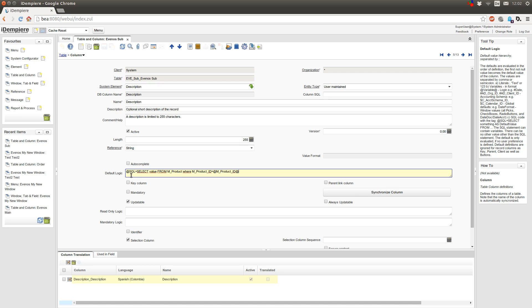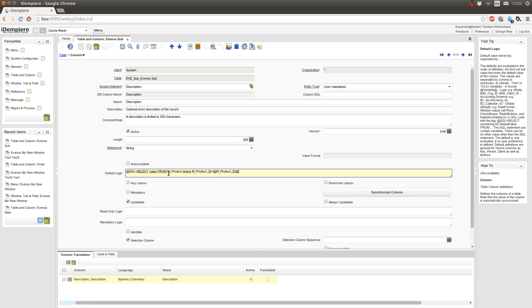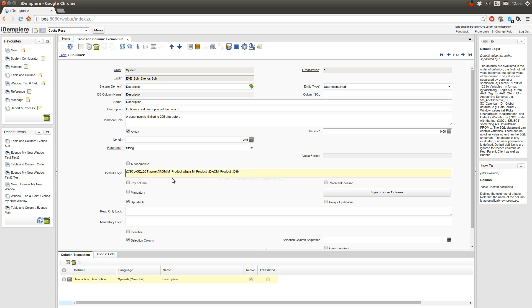So what this will do: in my parent tab I have a column m_product_ID and when I open the window and select an entry, the m_product_ID from this entry will be written to the context. And when I create a new entry in my child tab, then I can select the value from m_product which is the search key, and in my where clause I can use the m_product_ID from the parent tab. And then this value will be written into my field, but I don't want this here.